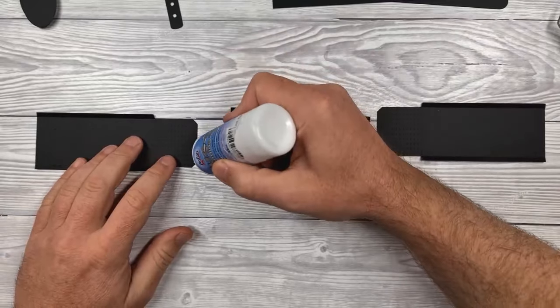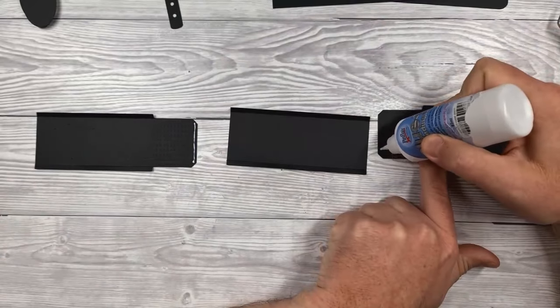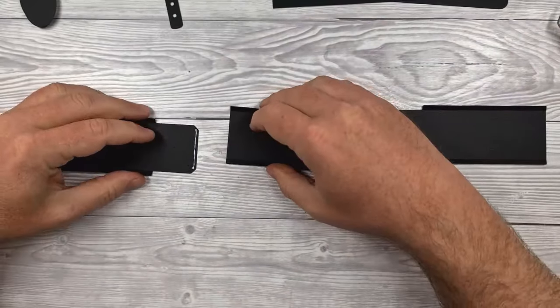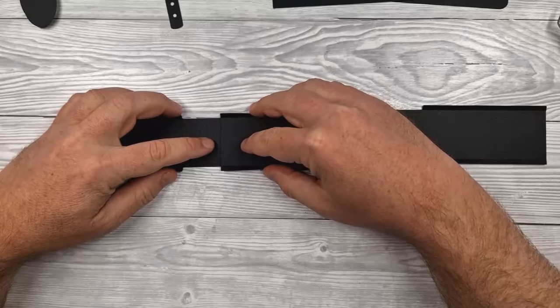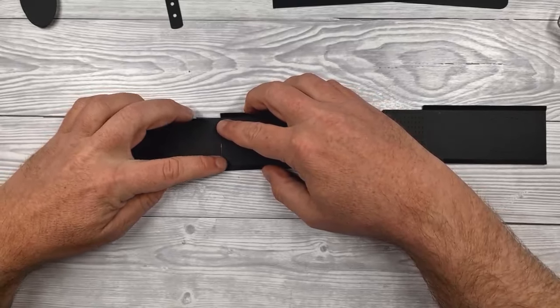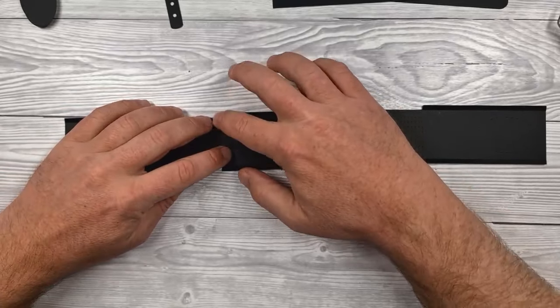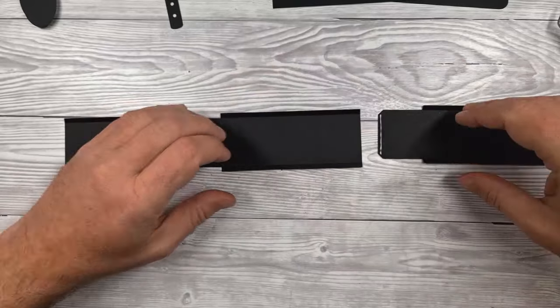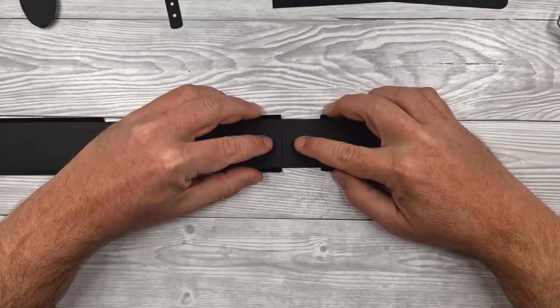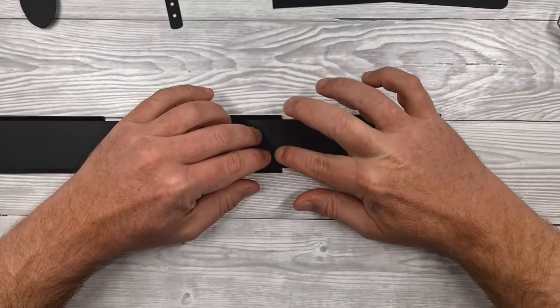So first bits first, we're going to stick the large gusset pieces together, and that's just by gluing the tabs either end of the odd-shaped ones. Make sure you use enough glue to stick them, not enough that it squidges out.